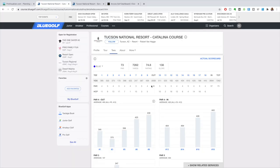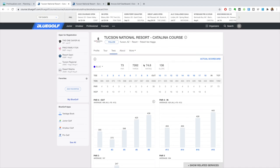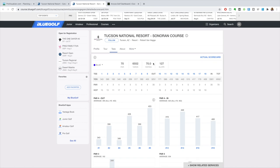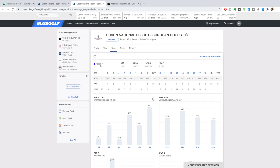Let's go with Blue Golf. I love this tool. If you don't use it, I would recommend it if you're a tournament golfer. We are going to be playing two courses - the Catalina course, which is the tournament championship level course, and also the Sonoran course. My particular flight is starting off on the Sonoran course and I am playing from the white tees both days.